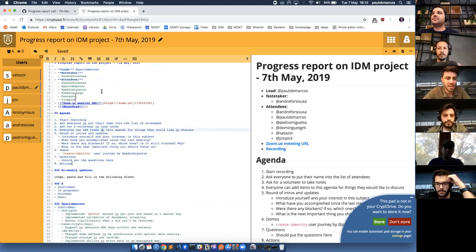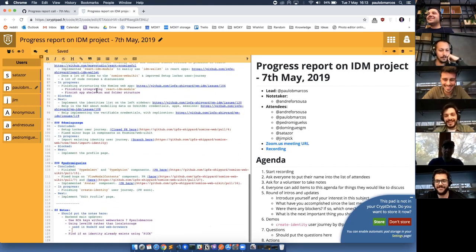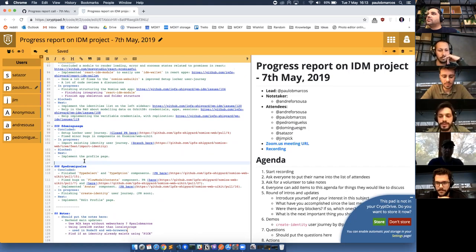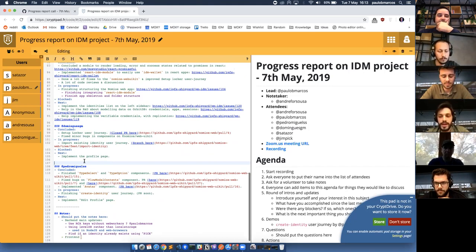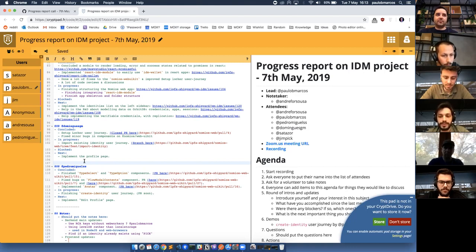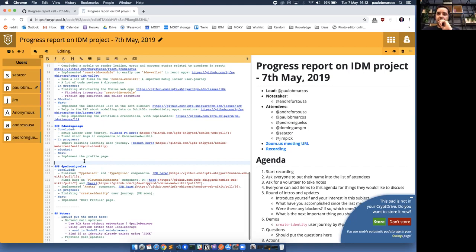The next one on the list is Pedro Miguel S. Hi everyone, so last sprint I finished the type-select and type-option components — you have the link there to check them out. I also fixed some bugs in the flow model contents component and you have both PR links there. I also implemented the avatar component that I needed for the create identity user journey, which I'm currently working on and will finish very soon, and I'll demo it later in this meeting. The next steps for me are to implement the edit profile page.